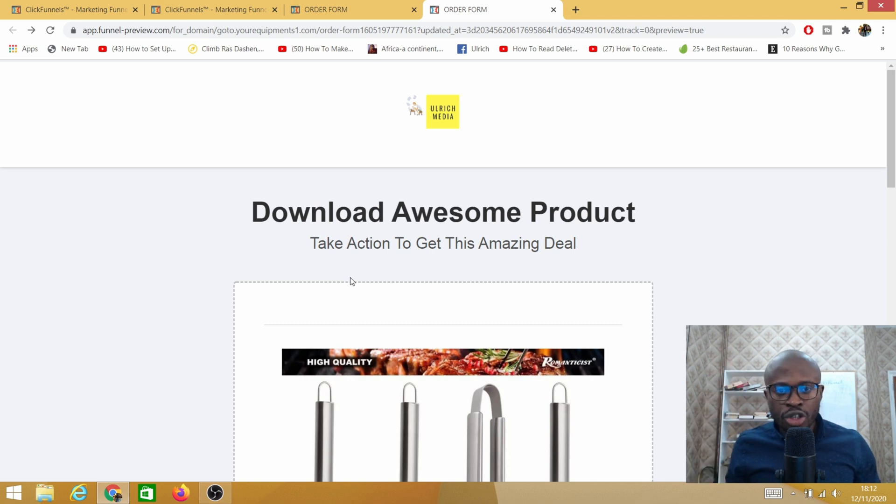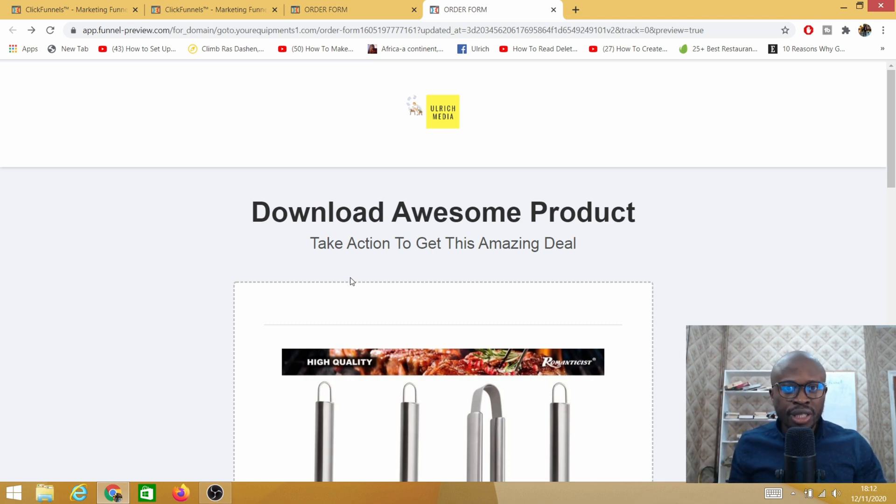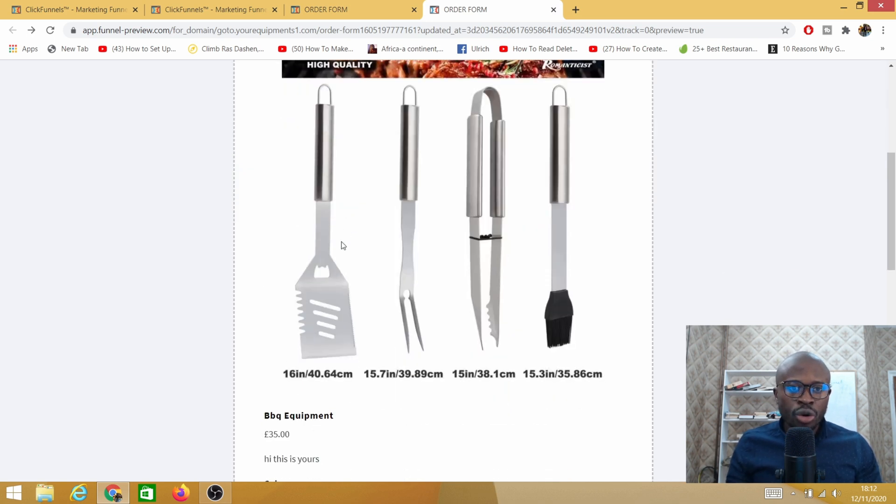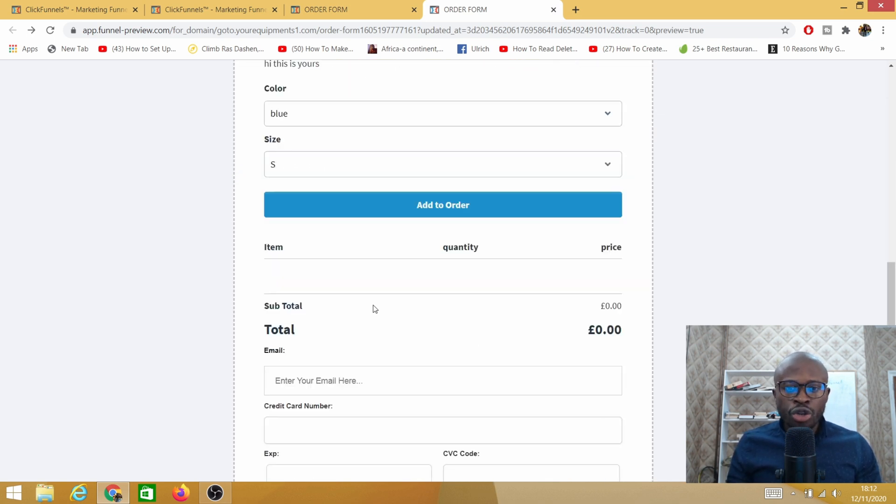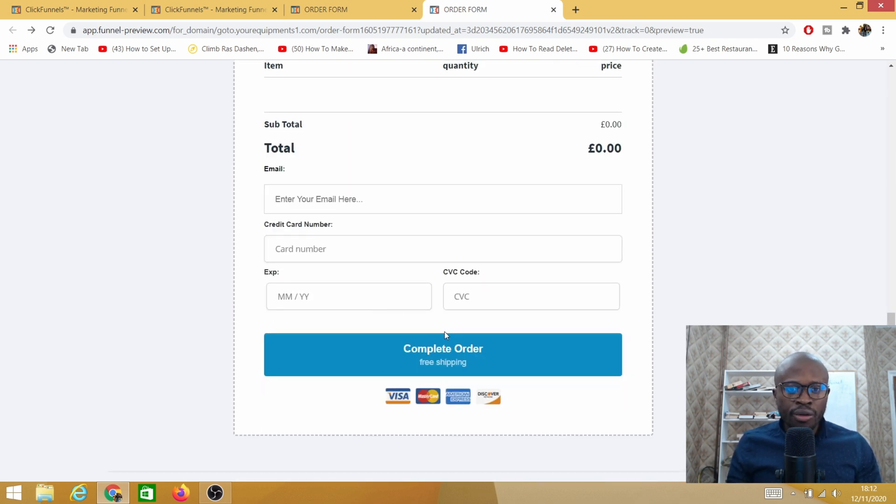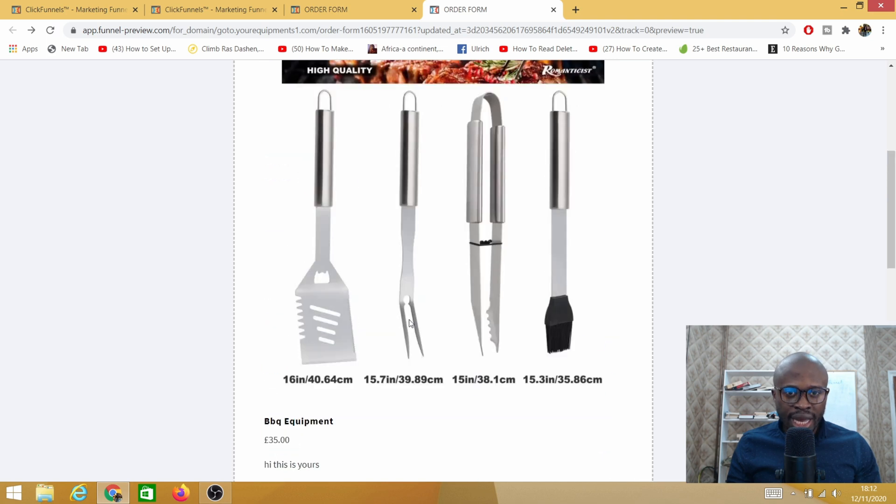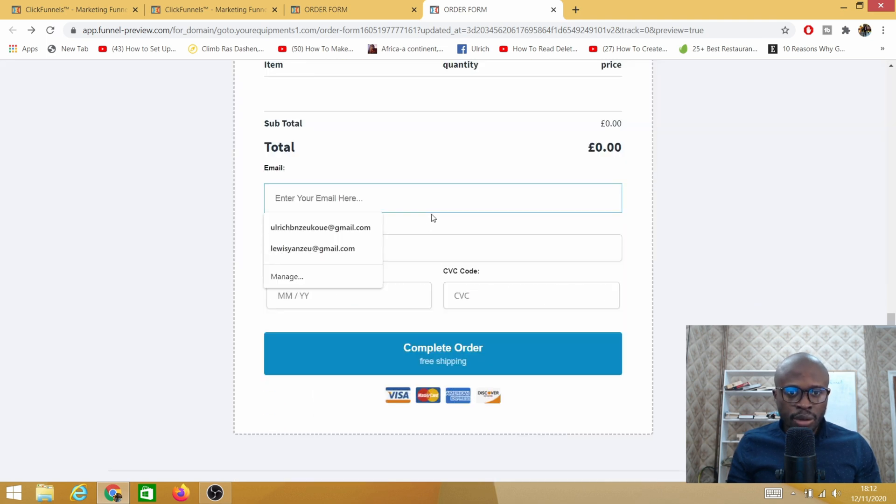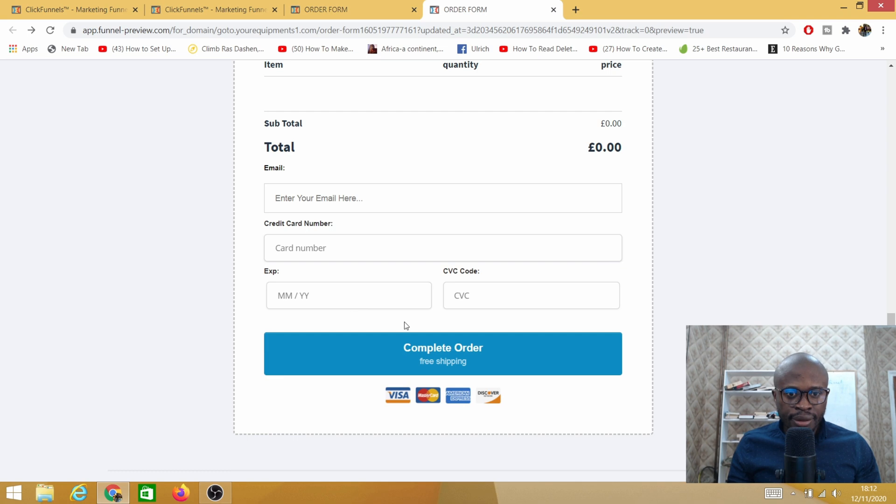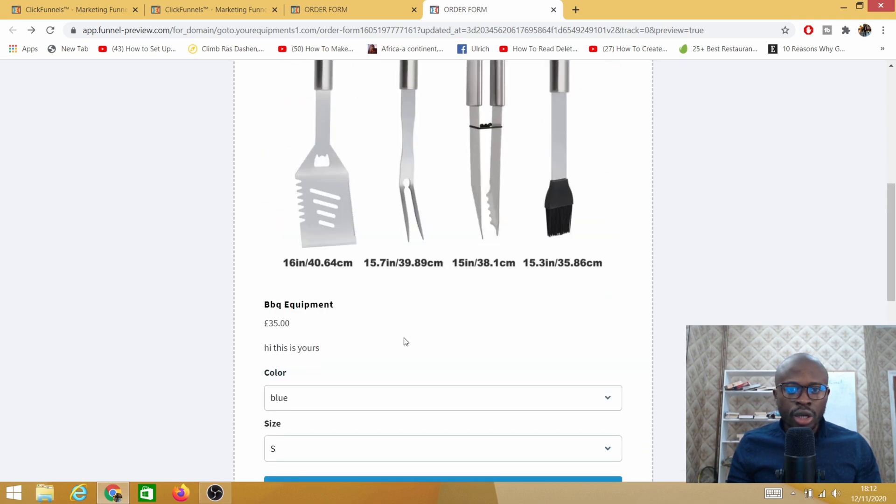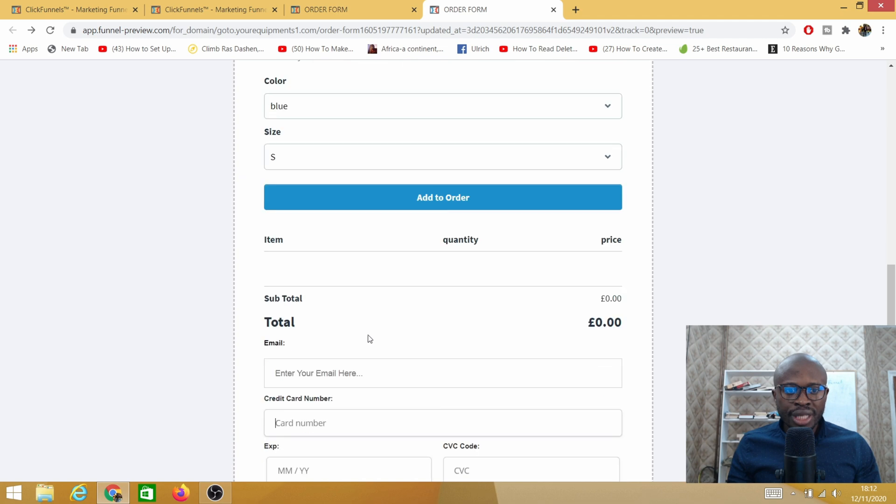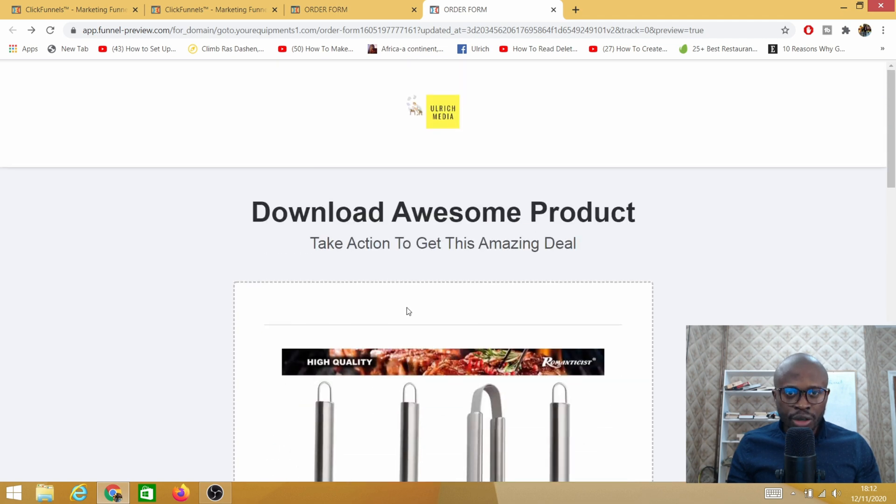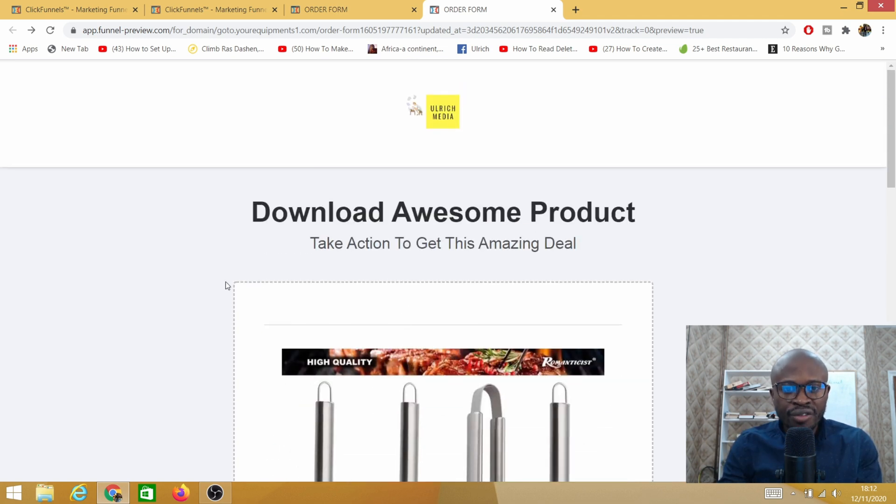Hey there and welcome to another video with Uric. In this video I'm going to show you how to fix the missing purchase issue on your ClickFunnel page. So I'm sure you may have come across an error where your customer fills in their details here and then later on when they press complete order, it says missing purchase.